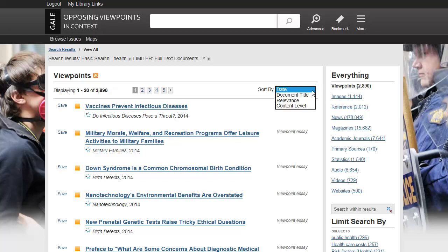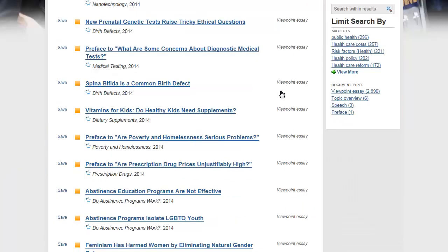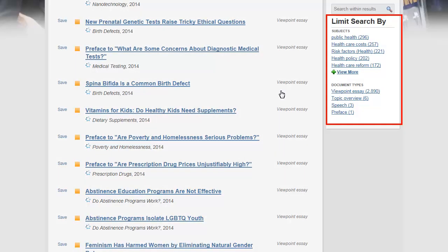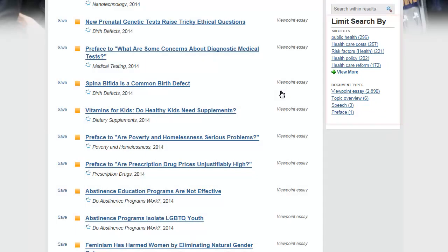You can sort your results by date, document title, relevance, or content level. Use the search within results box to further search within your results. You can also limit your results by subject or by document type. Click on a link to view the item.